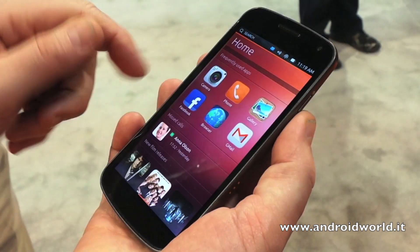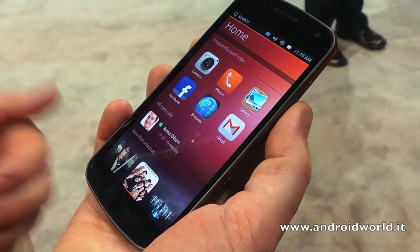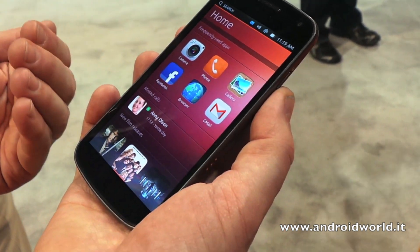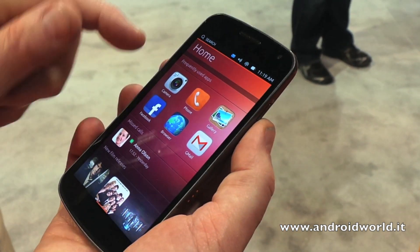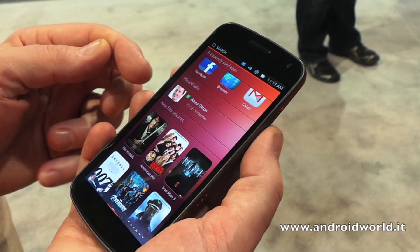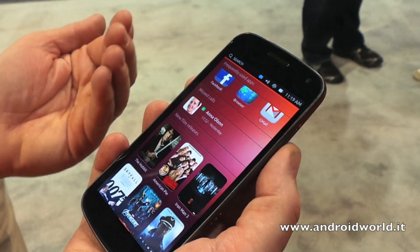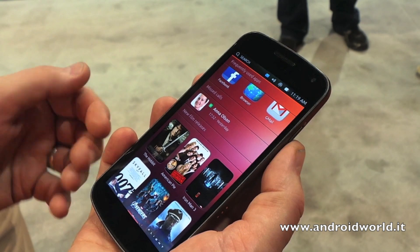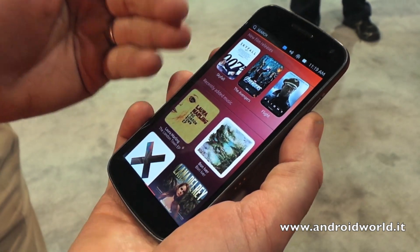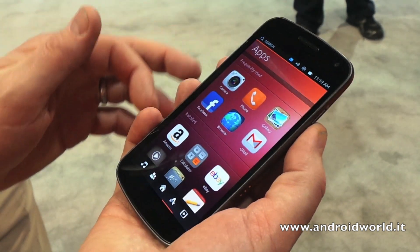If I swipe from here, I get to my home screen. This is the central point where I've got most of the information I'm going to use — either frequently used applications, missed calls from people, emails coming in, access to media whether it's music, video, or whatever.